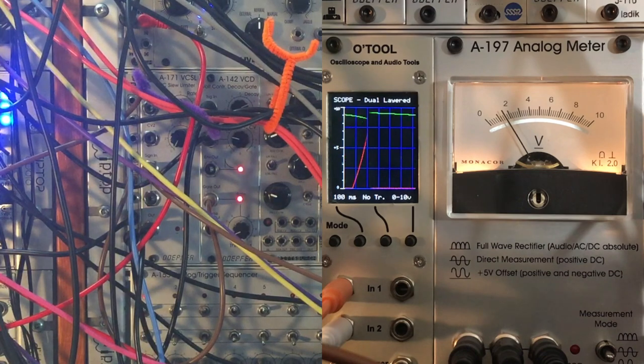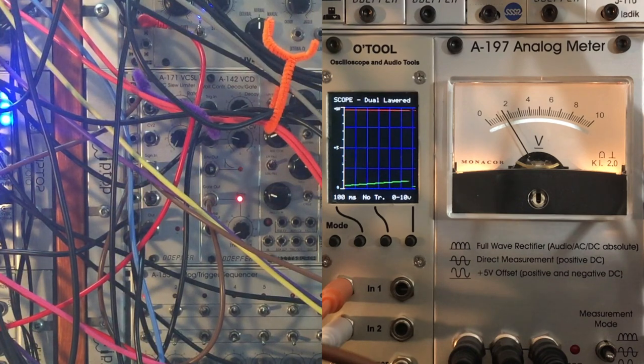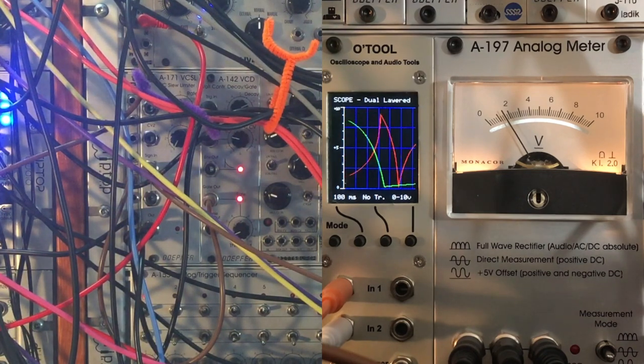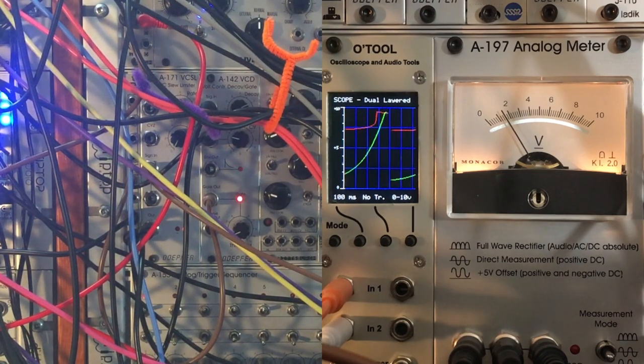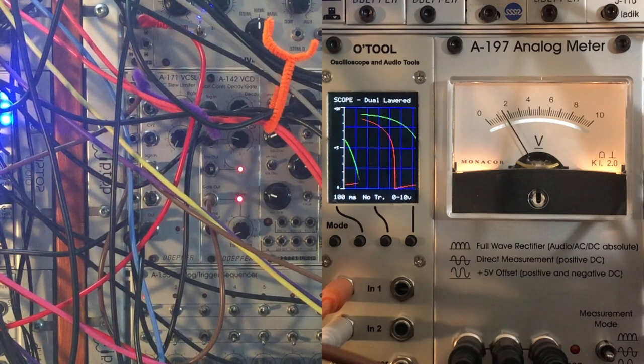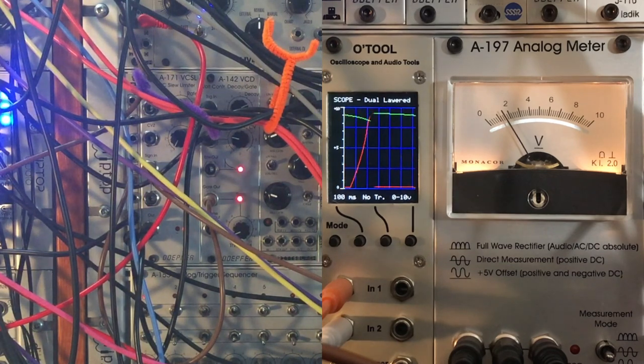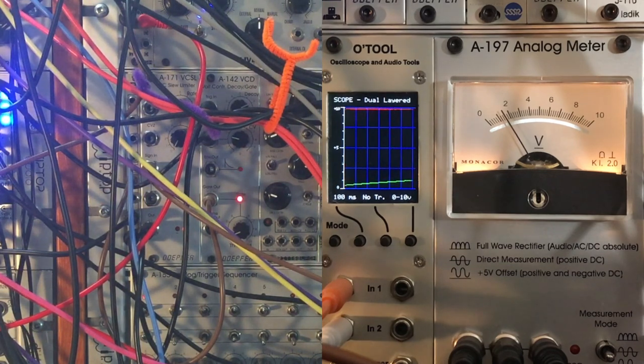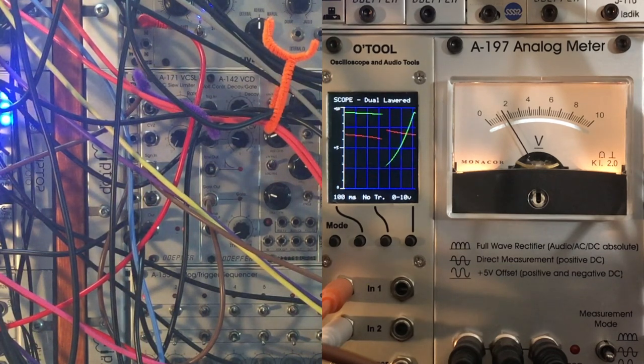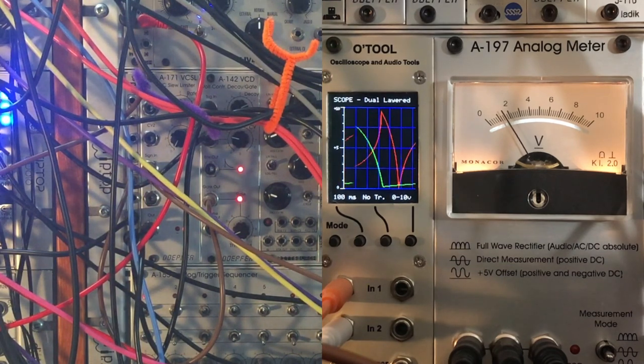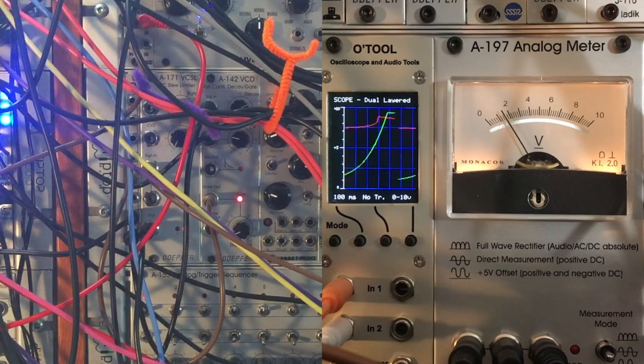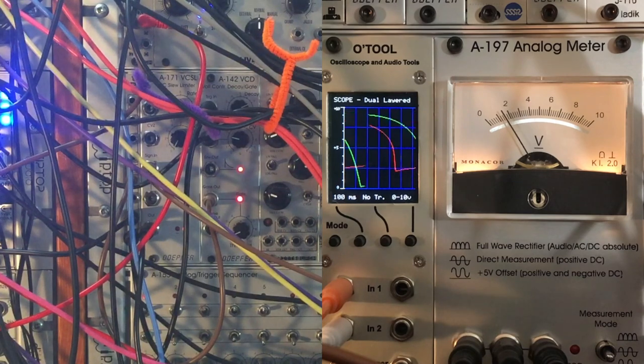The slower that the quantizer moves, the more likely all the different parts that are sampling it in the system are all going to grab the same note. If we want it to be really random, we can have the quantizer racing up and down almost at audio rate.